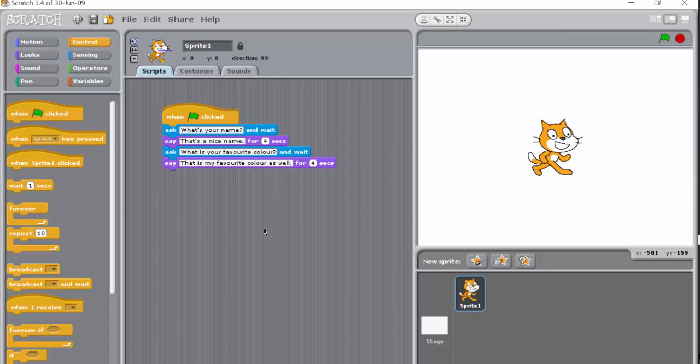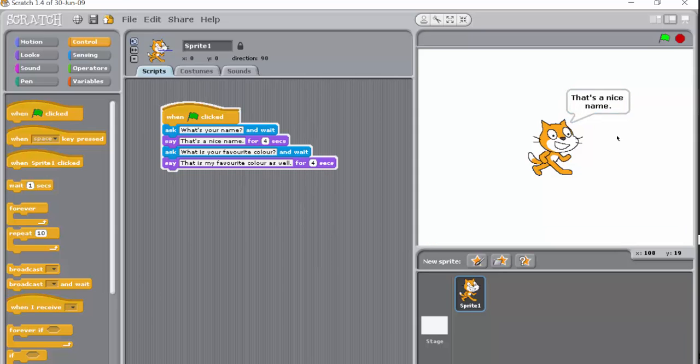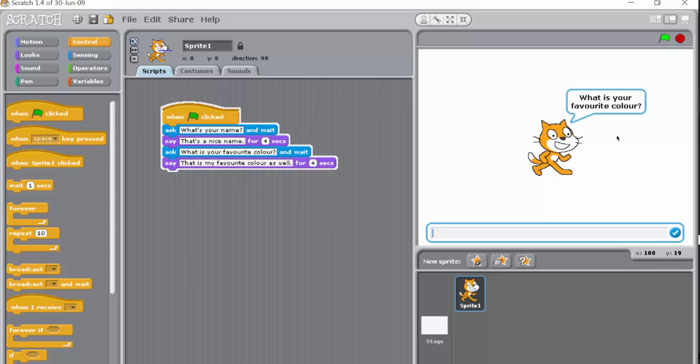You may have seen us write this script before. Let's just play it. What's your name? Let's type in Bob. It's a nice name. What is your favorite color? Type in blue.